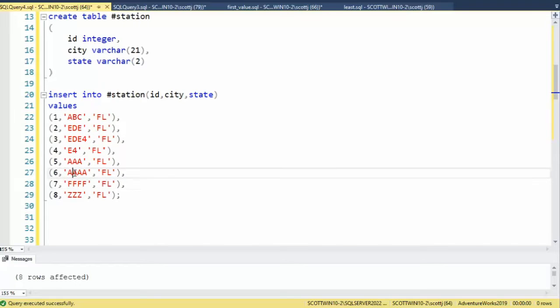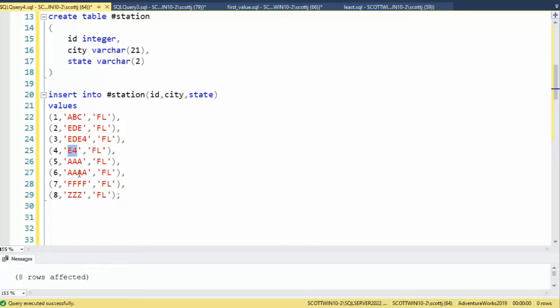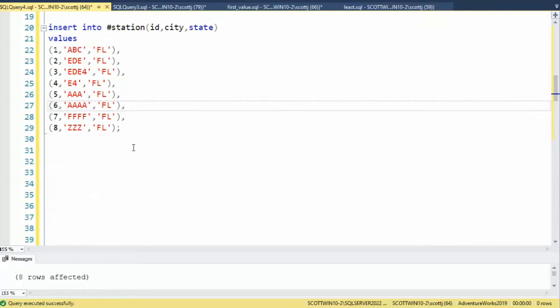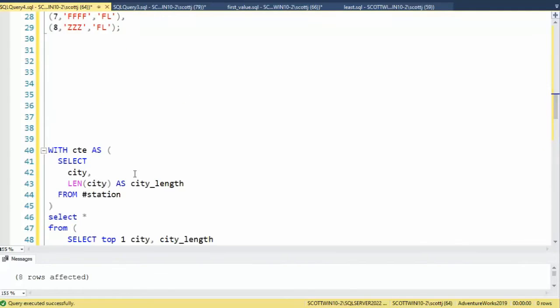Now alphabetically, AAA would be first. So the answer would be E4 with a length of two, and four A's for a length of four. So let's go ahead and solve this problem.